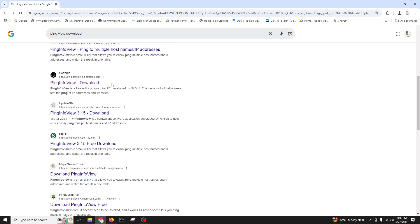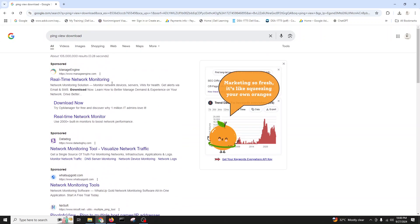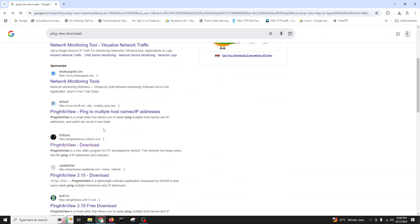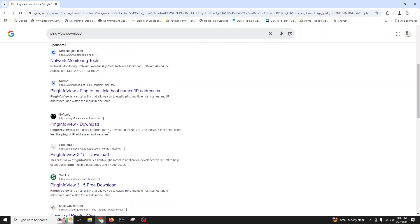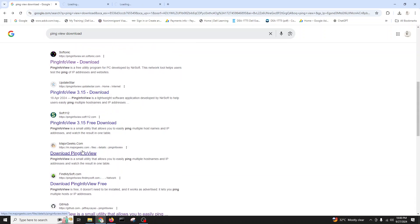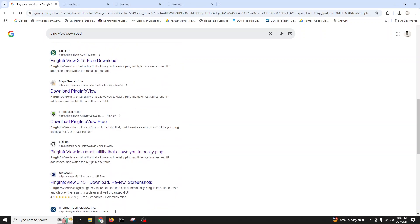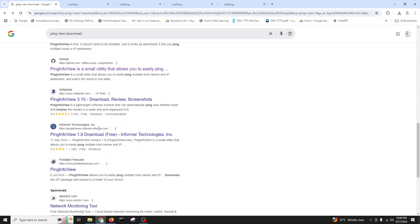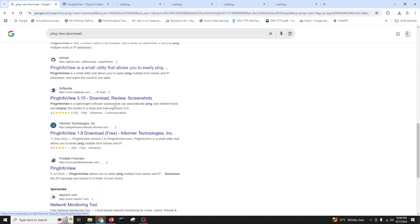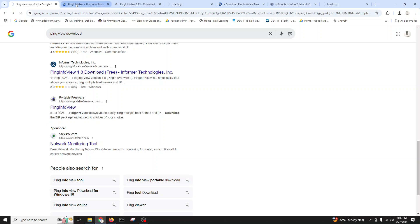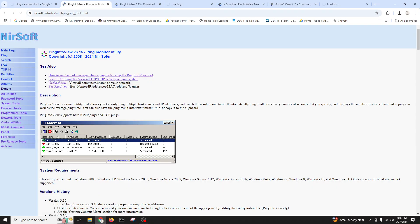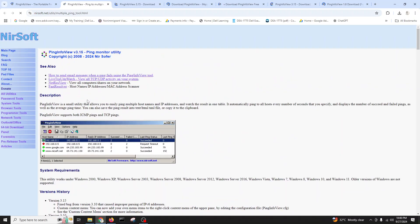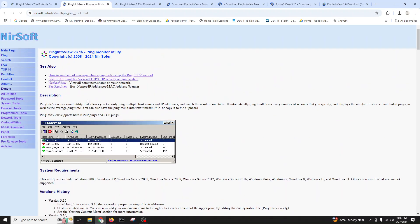Let's go back. Download ping view. Let's check other website resources. Okay, this one is also a correct website to download this ping view.